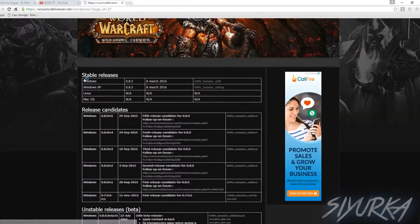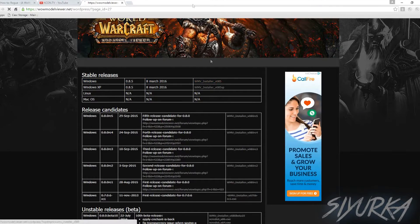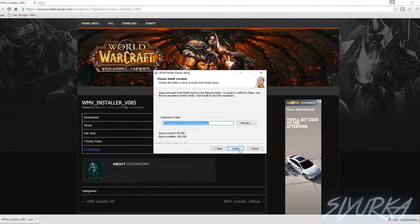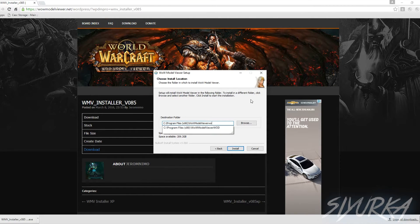So next, you are going to download the most recent version of WoW Model Viewer. Save that version of WoW Model Viewer like you normally would back in Cataclysm or something.